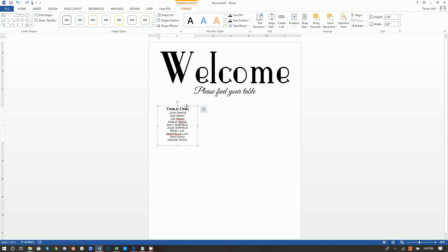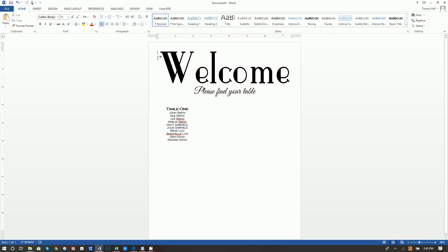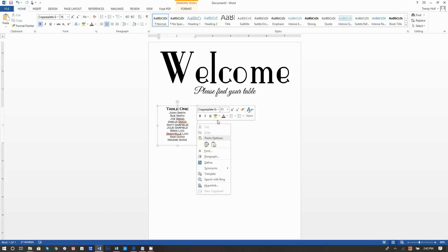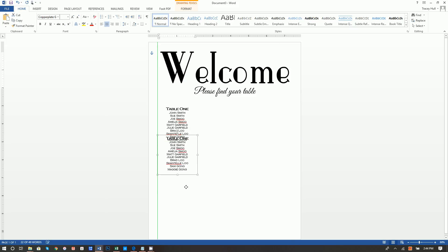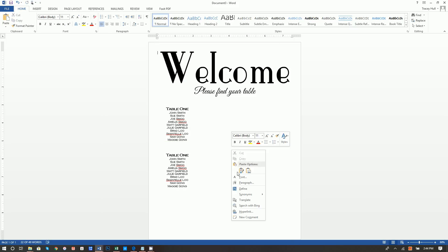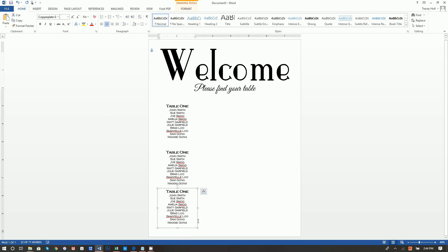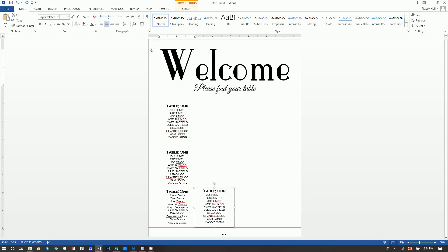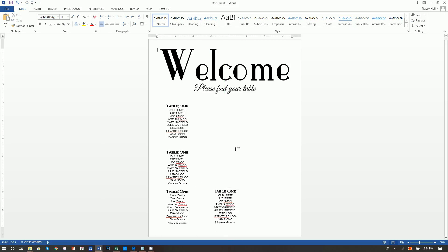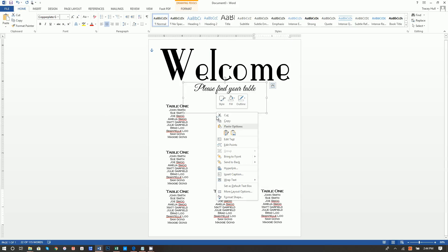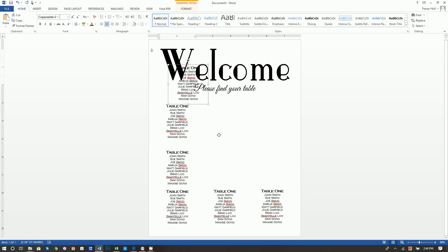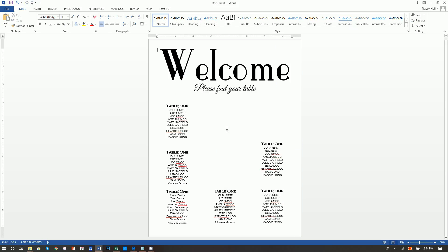Highlight the text box, click Format, do Shape Outline: No Outline, Shape Fill: No Fill. Then right-click the box and select Copy. Click outside the text box, right-click and Paste, choosing Keep Source Formatting. Move the pasted copy into position — you can see the alignment guides as you move them. Repeat this paste-and-move process to create all your table columns.